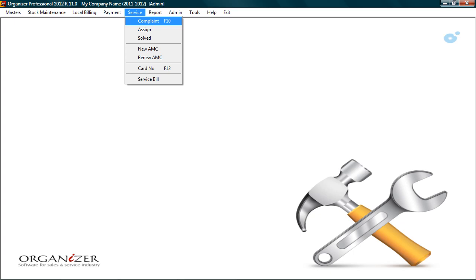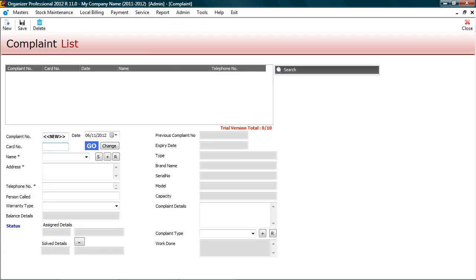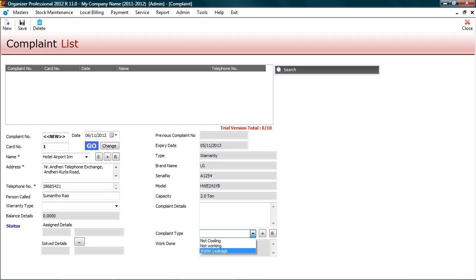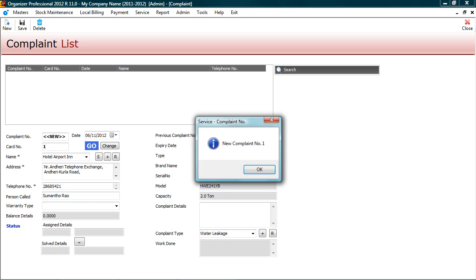Go to service. Complaint. Whenever customer calls up for complaint, you can ask for the card number. As it becomes handy to get the entire details about customer in fraction of seconds. You can validate whether the customer is in warranty. Enter card number and press enter to view details. Expiry date will appear in red if the contract has already expired. Enter contact person. Since the customer is under preventive maintenance contract, warranty type will be blank. Select complaint type and save complaint. A unique number is generated for each complaint for easy tracking.